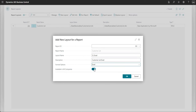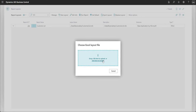There's also an 'Available in All Companies' boolean. If set to Yes, this report layout will be available in all companies; if No, it's only available in the company you're working in — so be careful with that. I'll mark it Yes. When I press OK, the system asks me to choose my Excel layout file — but we haven't created that yet, so I'm going to cancel and walk through that step first.